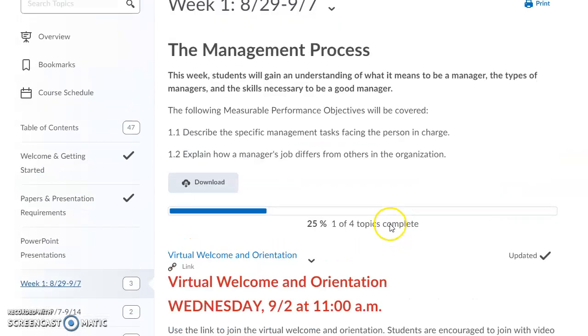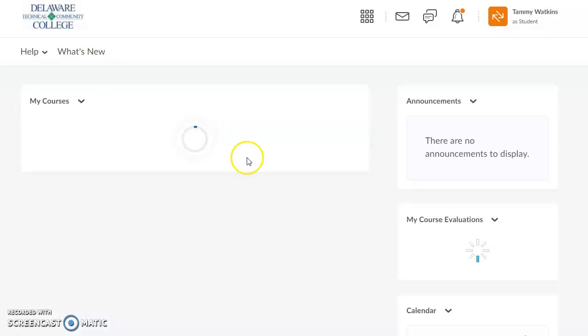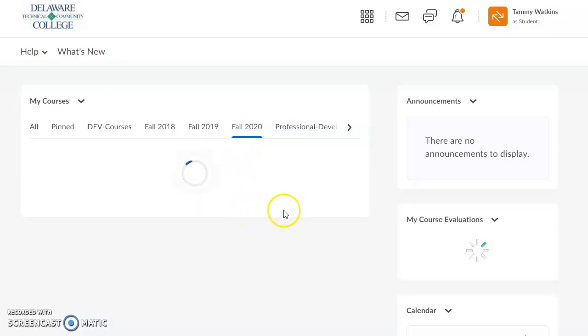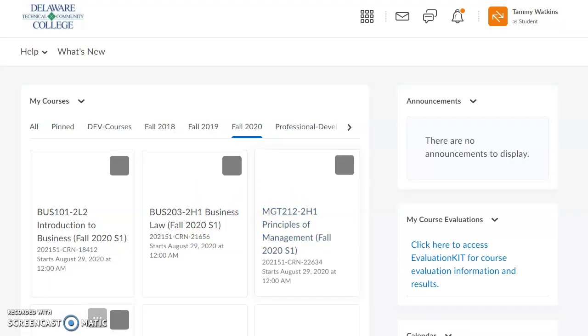That's pretty much everything you need to know for the course. If you have any questions, please feel free to contact me. I look forward to having a great semester.